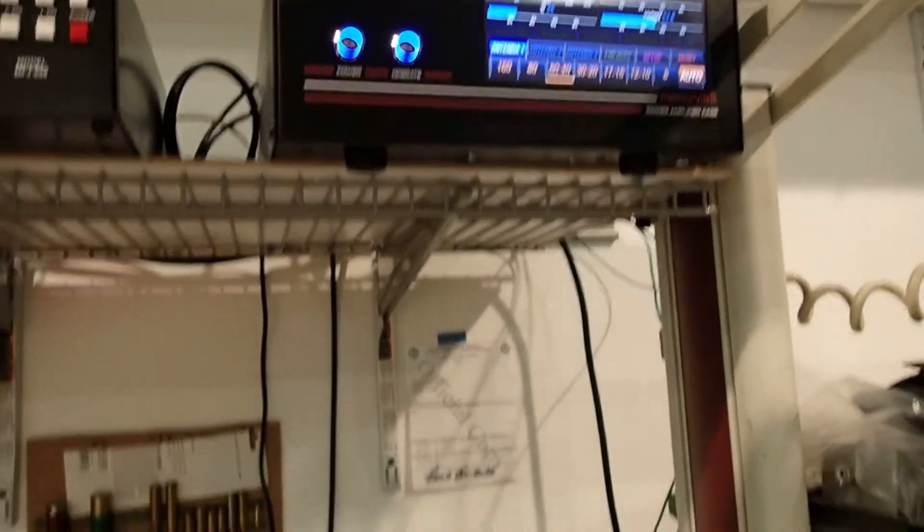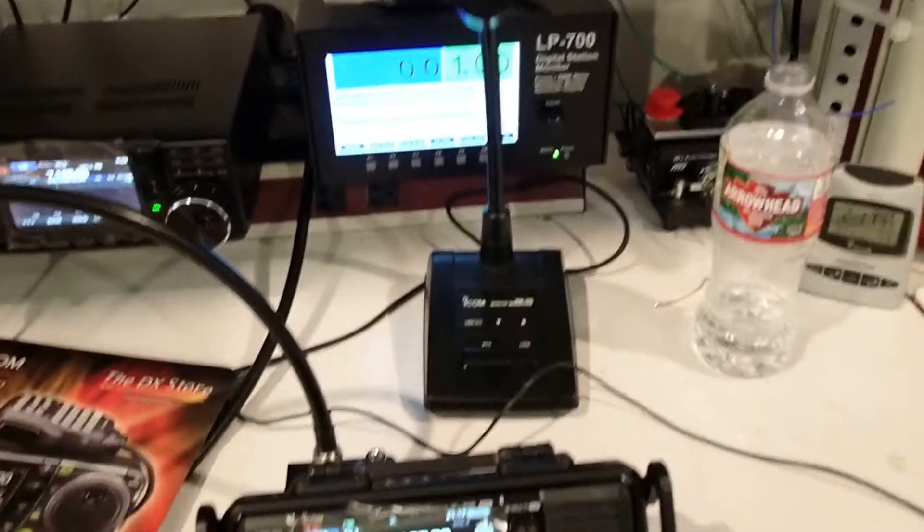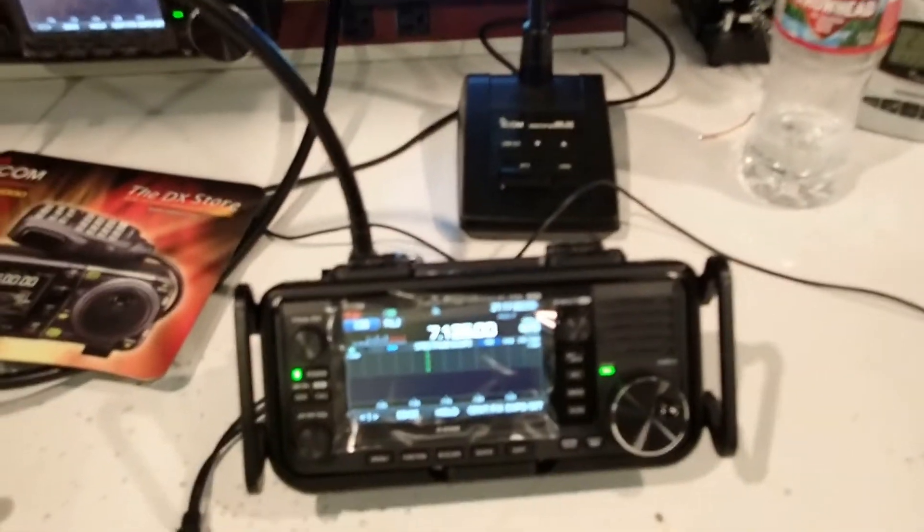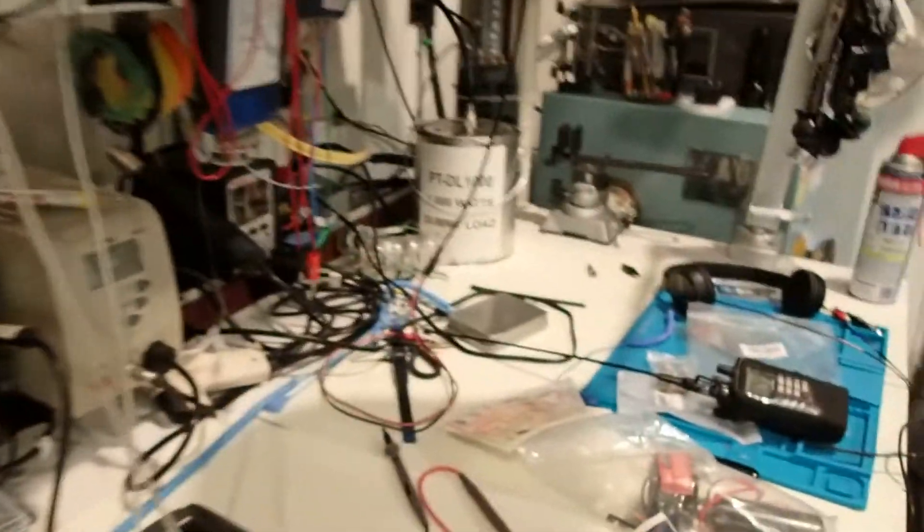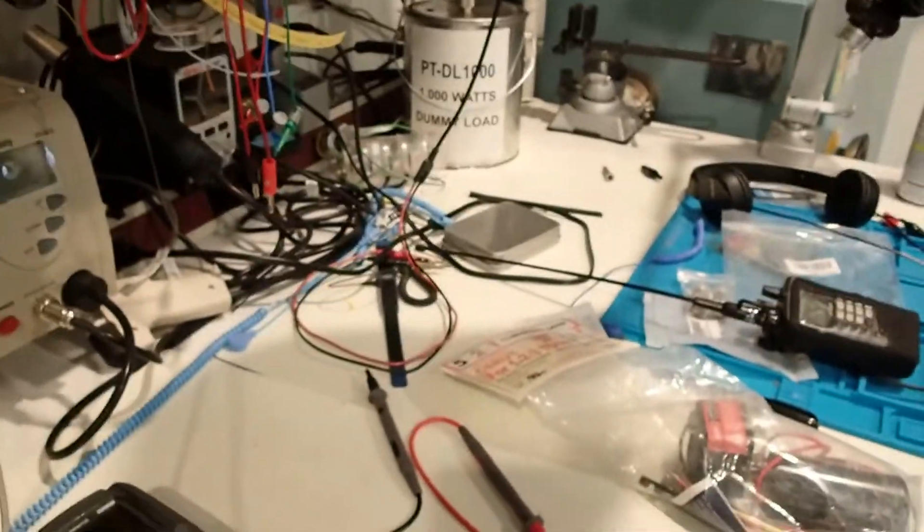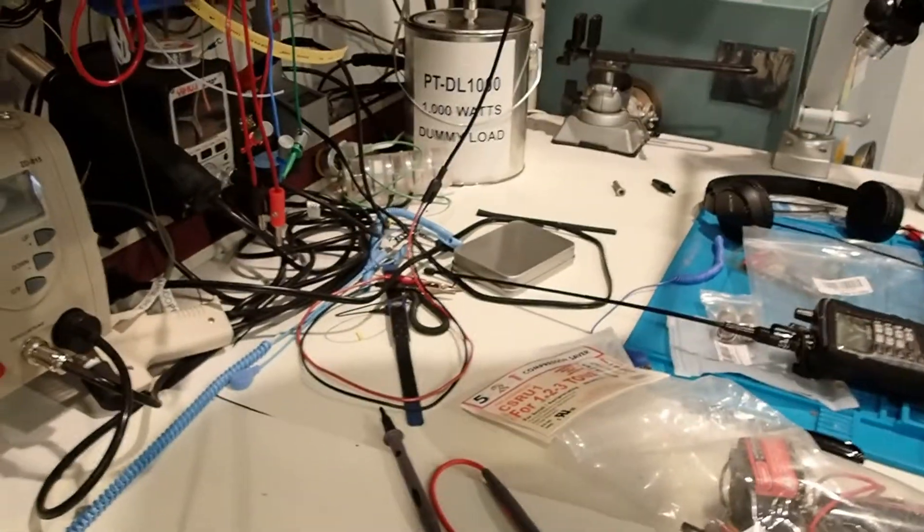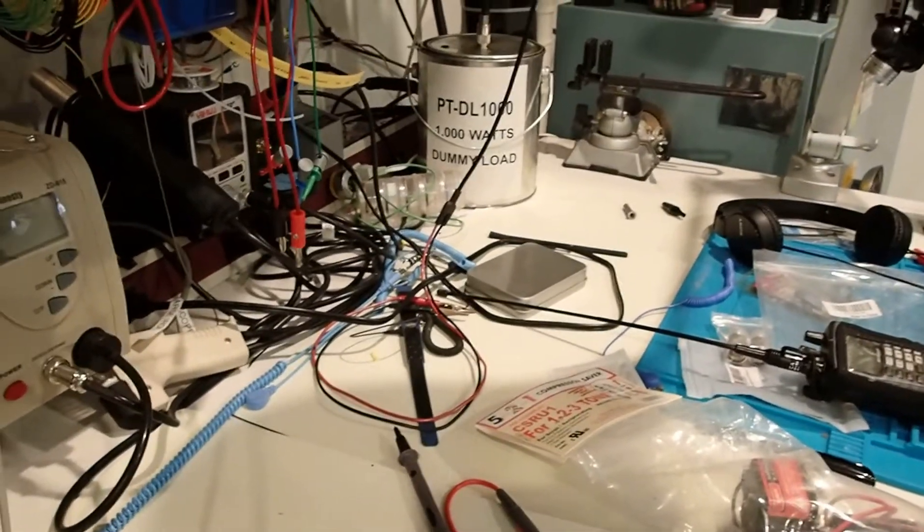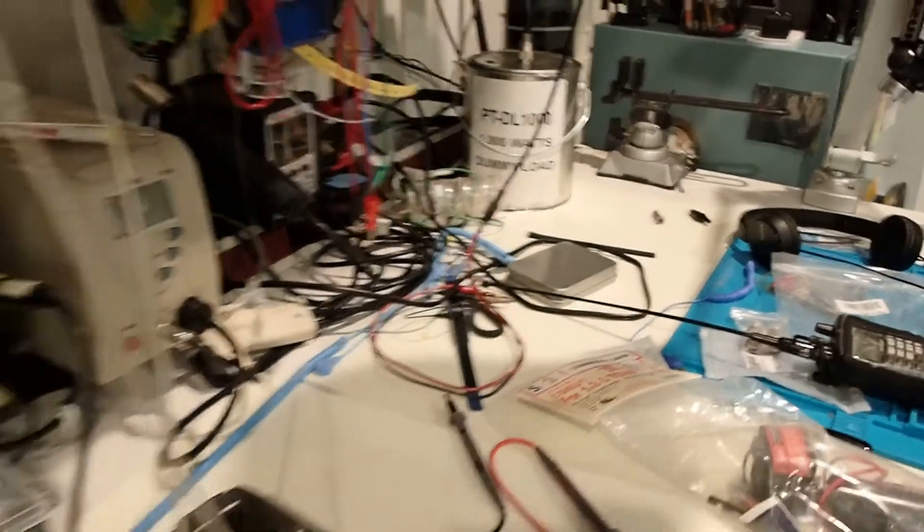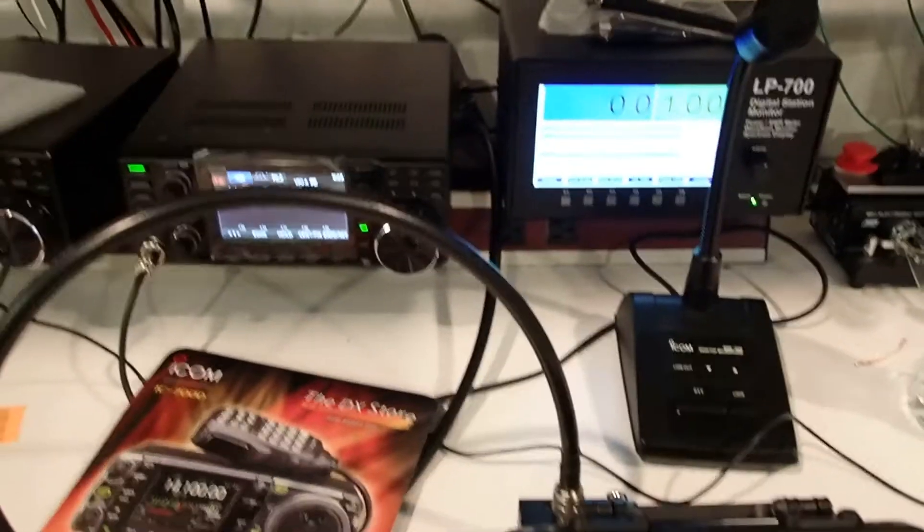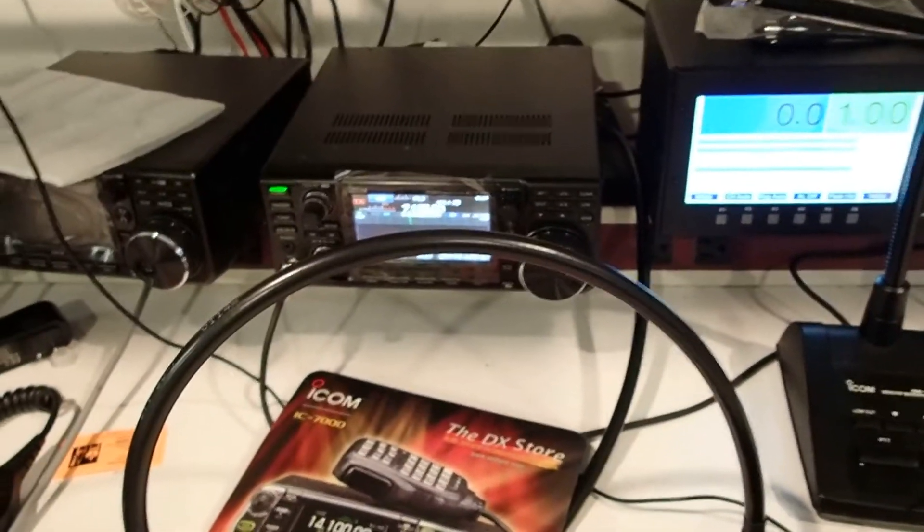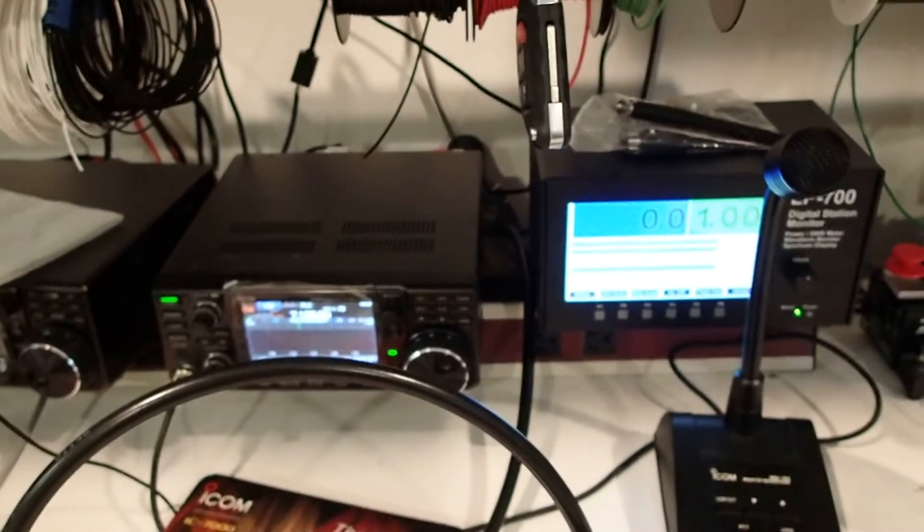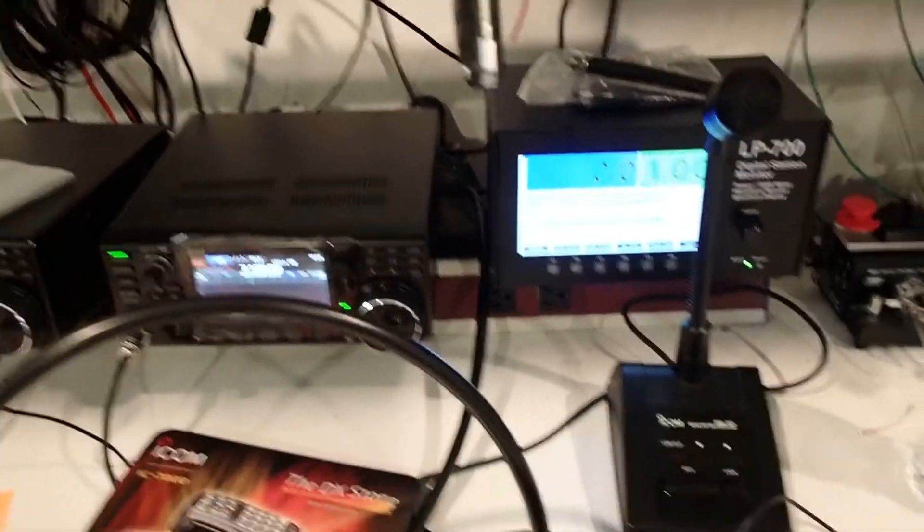So what I'm going to do—it's a little unorthodox—I got the output of the KM3KM fed into a Cantenna-type thousand-watt dummy load. And what we're going to do is use the ICOM 7300 just to switch the Mercury 3.